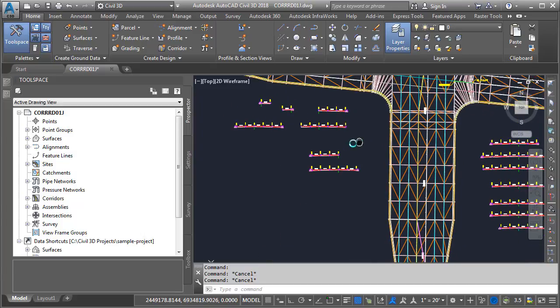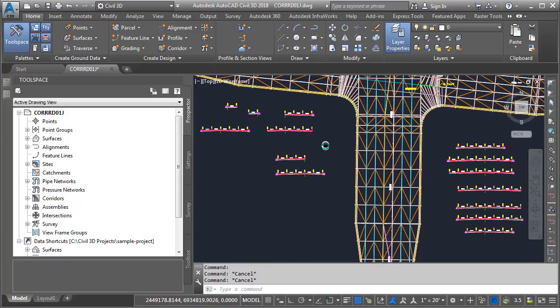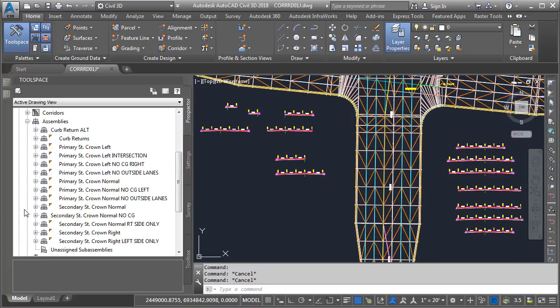Let's take a look. I'm going to zoom out and center this. If I come over to Prospector, I can expand the Assemblies category. From here, I can see a listing of all of the assemblies that exist in this drawing. In fact, the assemblies that are currently in use have this small yellow triangle icon.